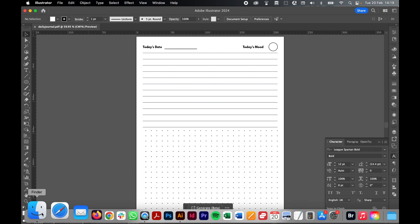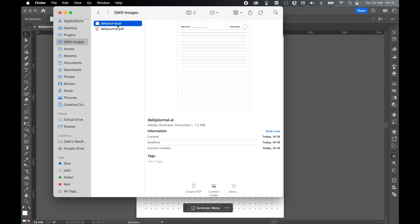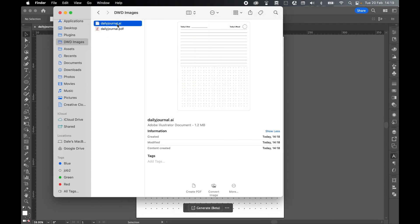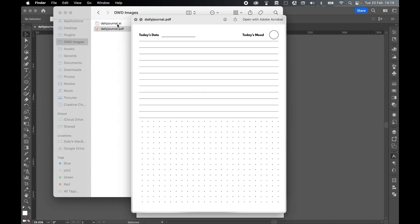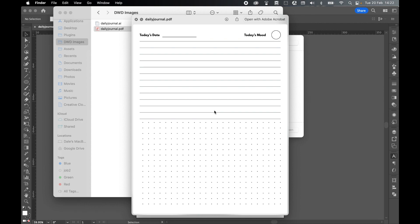And then finally I come to my finder. Come to images. So there's my AI file ready to be modified at any time. And there is my final PDF which I can send to the printer and print off as many times as I like. And like I said before, I've done this very quickly. You can spend a bit more time getting the space in exact and making sure that everything is spaced accordingly. But there you have it. There is a very simple daily journal PDF template you can create in Illustrator.